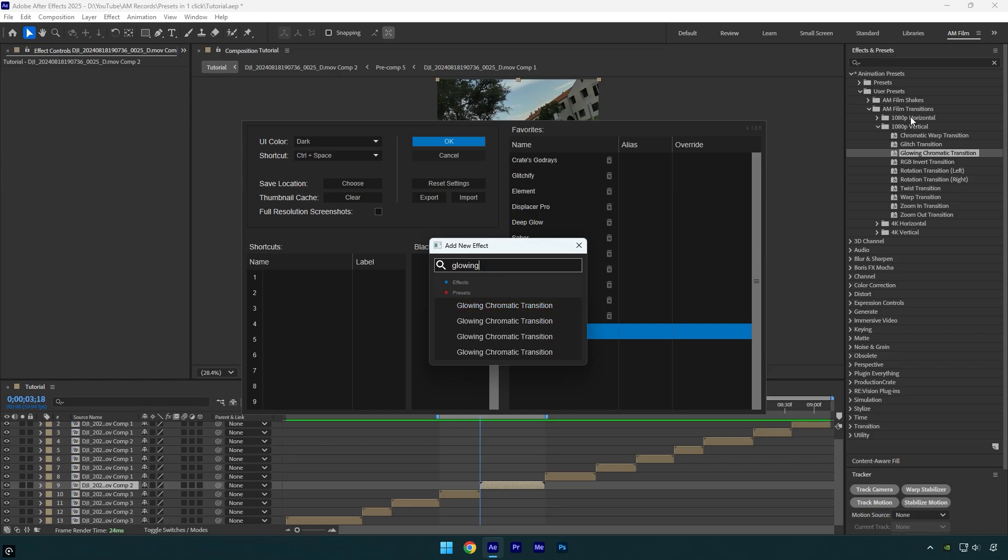Here as you see I have four folders with 1080p horizontal, 1080p vertical, and then 4k horizontal and 4k vertical. And in every folder I have the same preset, but the difference is in the resolution of the presets. In my case I need 1080p vertical preset, because my video is 1080p vertical.